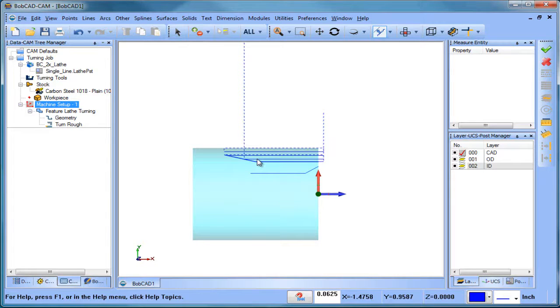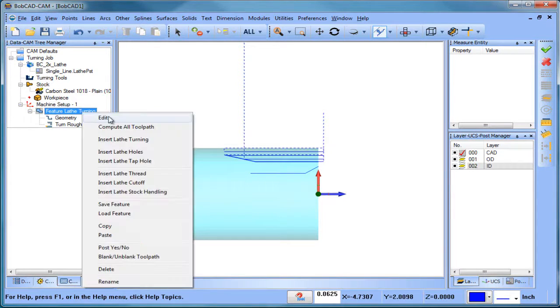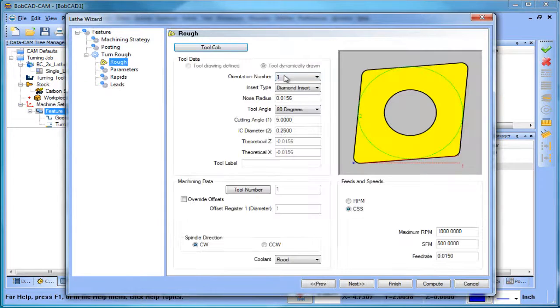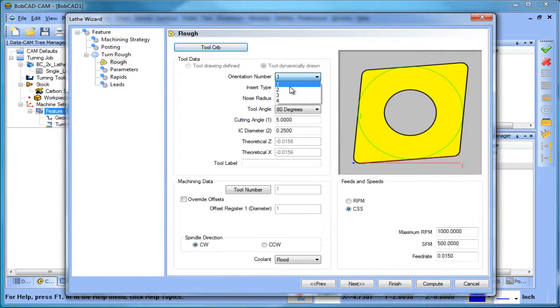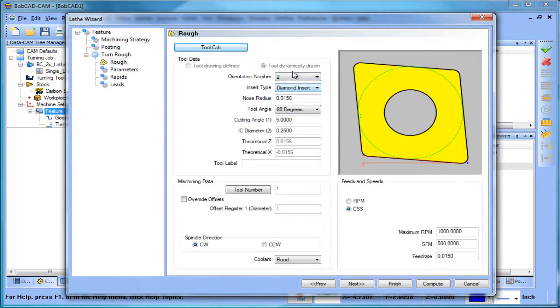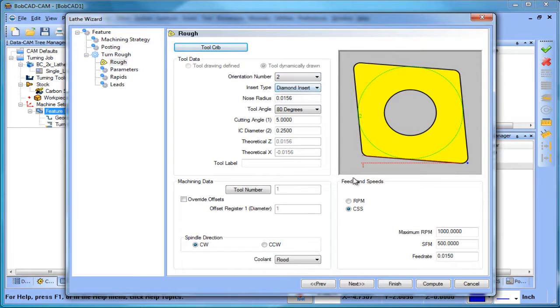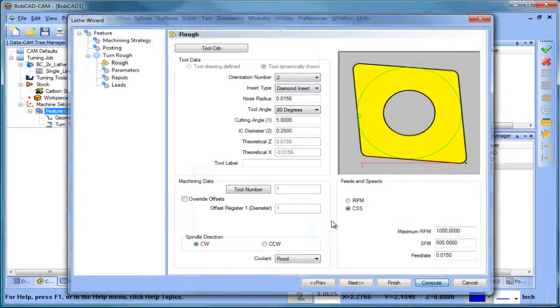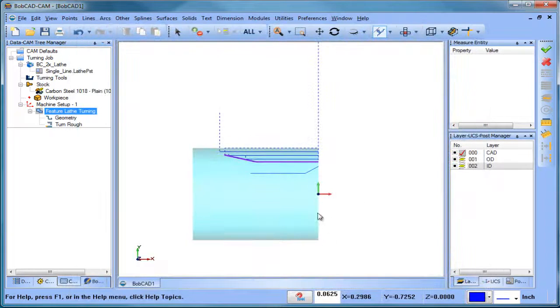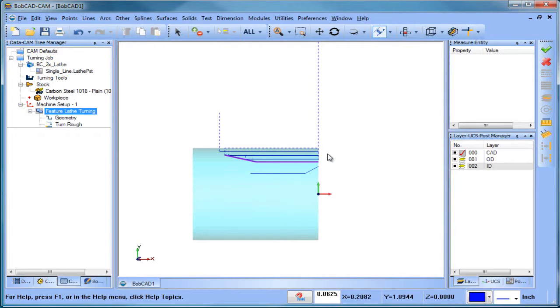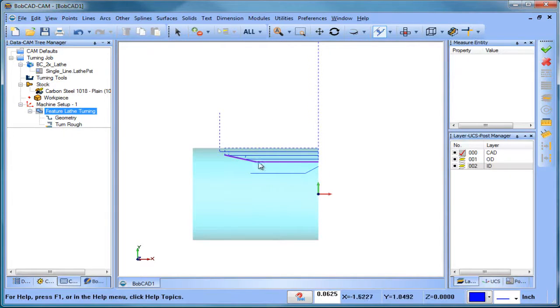Now if we want to change it and make it a left to right, we'll go back to this orientation number because that's what's going to control. One and two is for OD - one is right to left, two is left to right. We change that orientation number, we recompute, and now we get the tool path going the other direction. It's going to come down through here and go in this direction and work its way down the line.